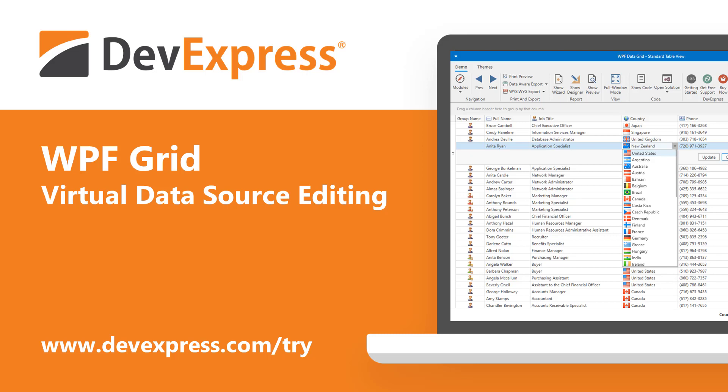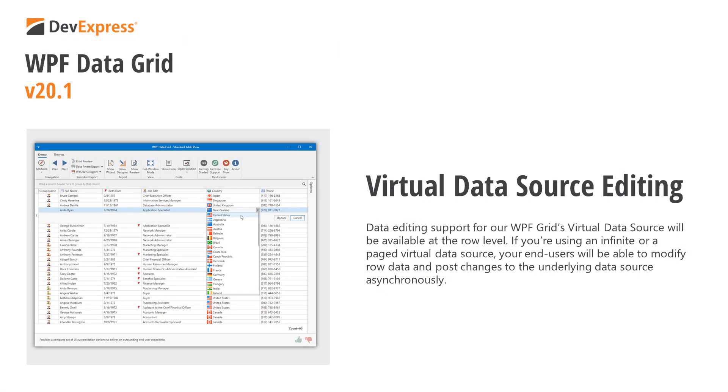Among new WPF-specific features we'll include in this update is data editing support for our WPF grid's virtual data source. As I'll demonstrate shortly, data editing support for our grid's virtual data source will be available at the row level. If you're using an infinite or a paged virtual data source, your end users will be able to modify row data and post changes to the underlying data source asynchronously.